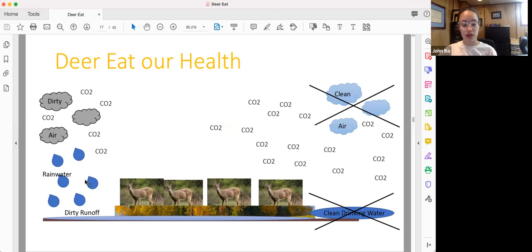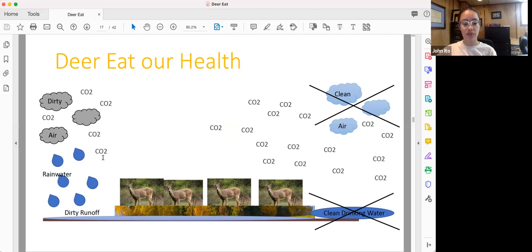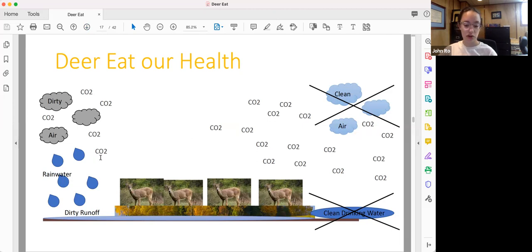Also, when there aren't healthy tree roots to hold soil in place, then rainwater is more likely to simply run off the land, and this means that the forests are no longer cleaning our drinking water.